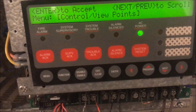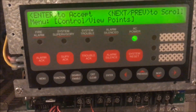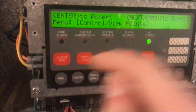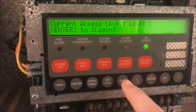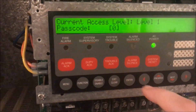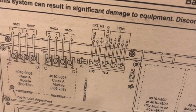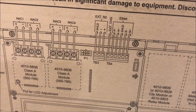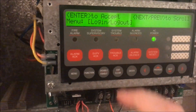That's pretty much it for level one. Now we're going to log into level three — that's a very common level to be logged into on a Simplex panel. Going to Menu, then Login, inputting the password, and we are now logged into level three.